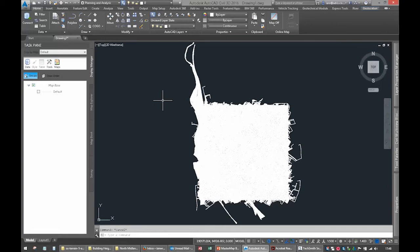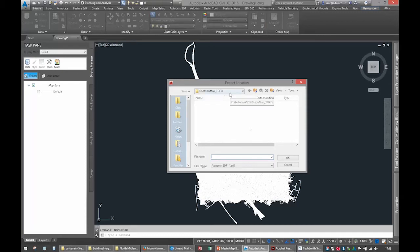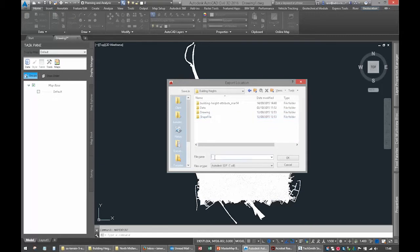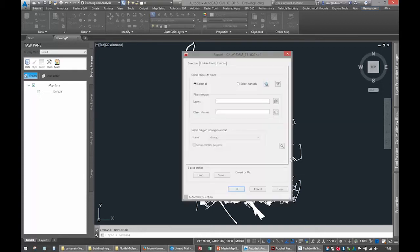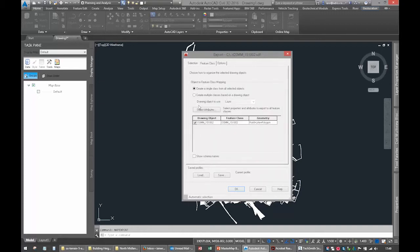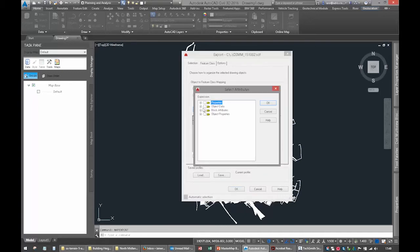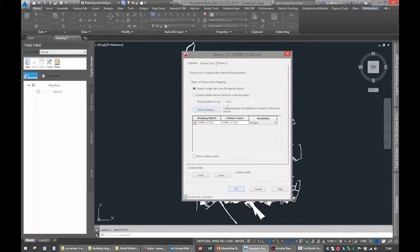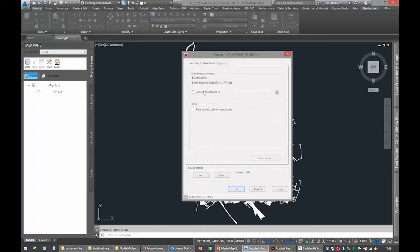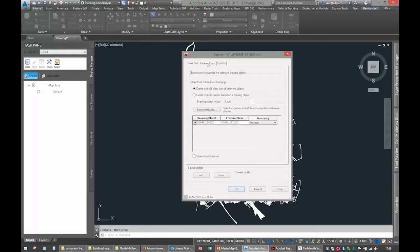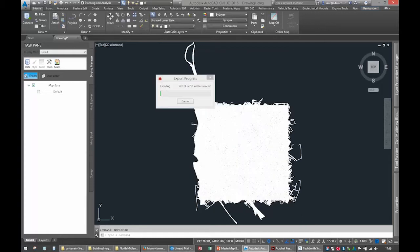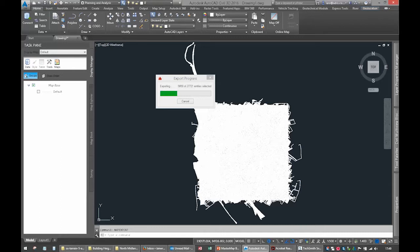Now I want to export that using Map export. I'll stick it in my building heights folder and do it as an SDF file. I'll call it OS Mastermap and put today's date 15.10.02. Select everything, yes. Feature classes - this is absolutely vital. Make sure you create feature classes and import the object data. They're only polygons, so we don't need to bring lines, arcs, and circles. For attributes, there's no options that we need on here. It's already on the OS grid, so I'm happy with that. Click OK.